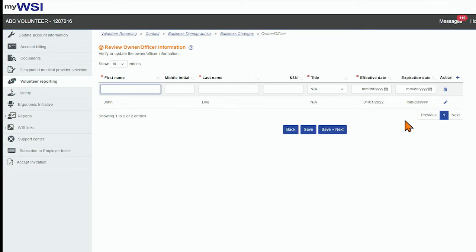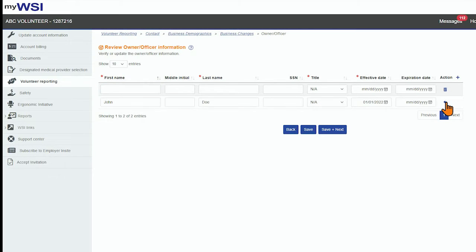To modify an existing Owner Officer, select the pencil icon. Fields will open for modification.